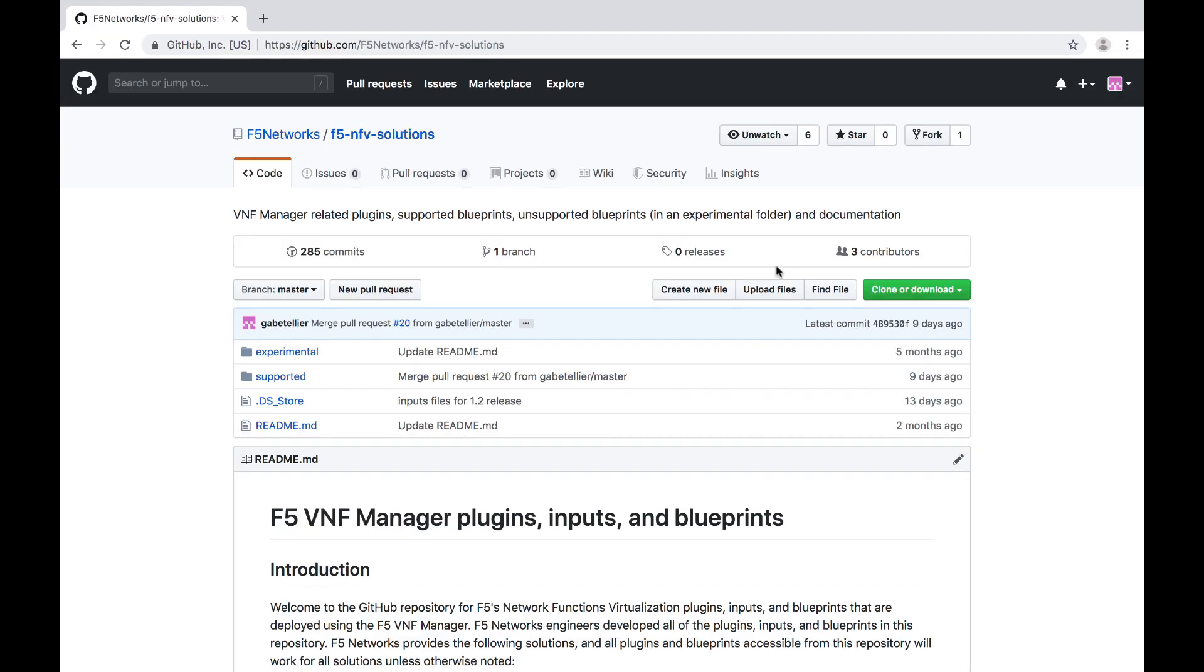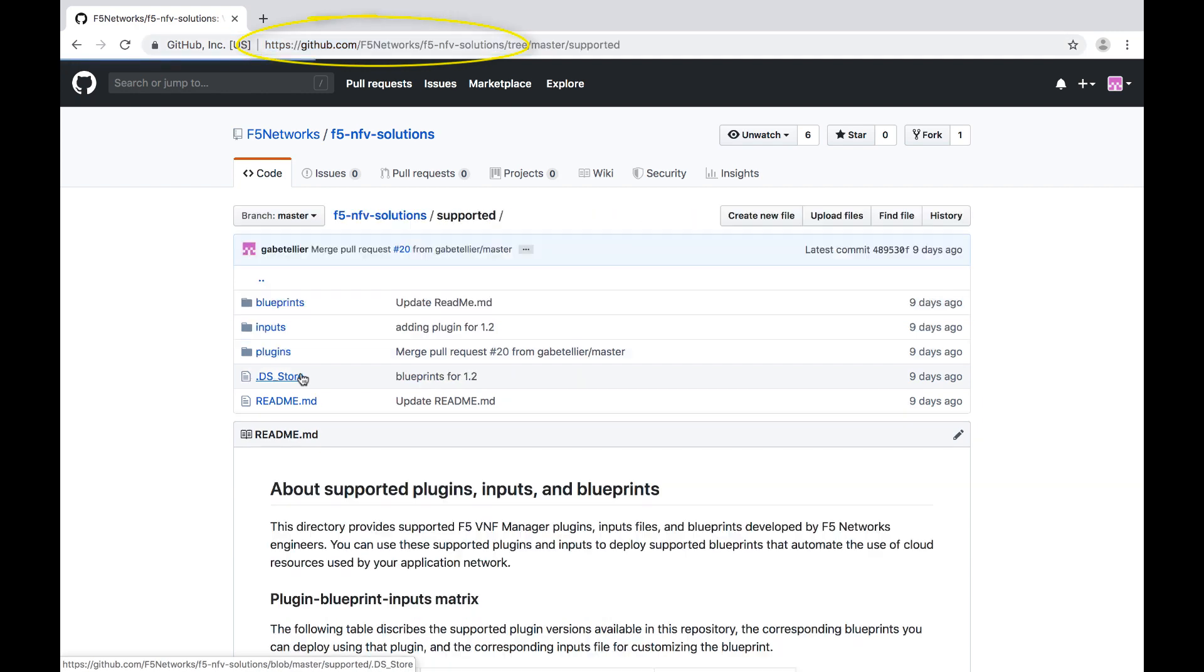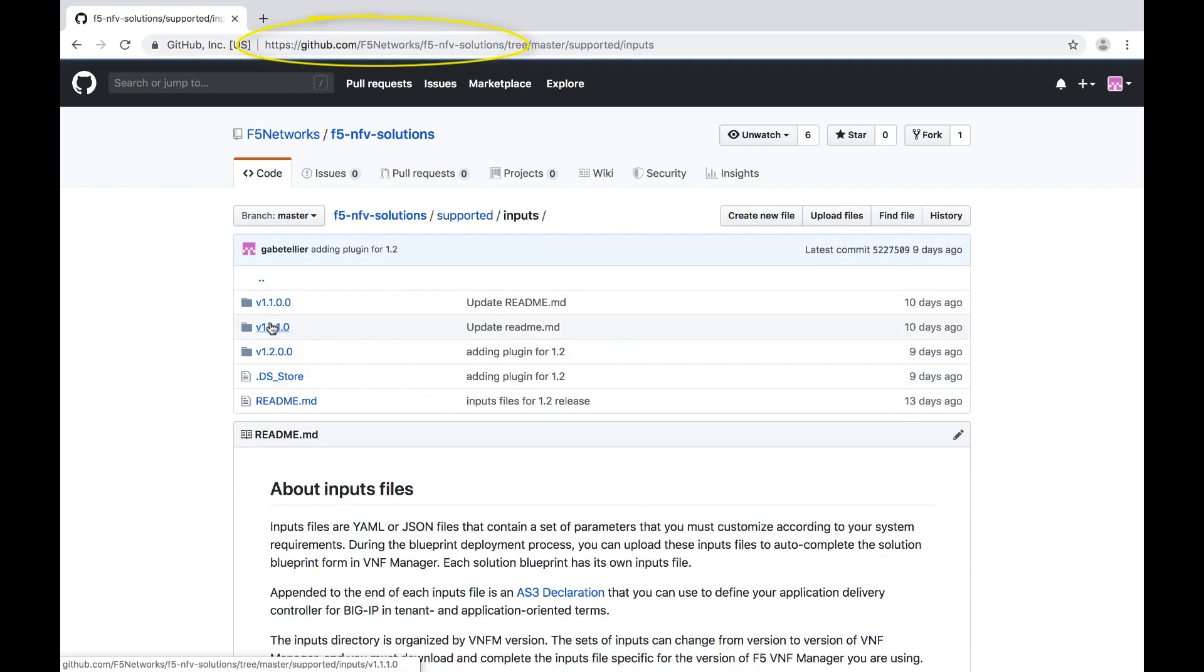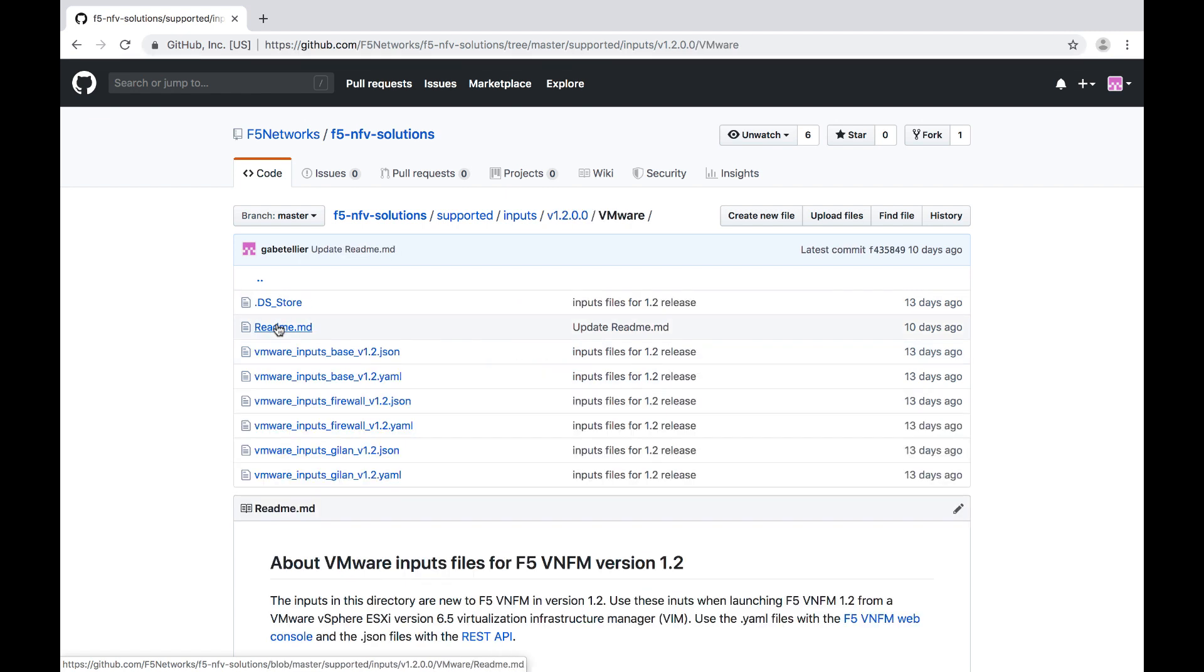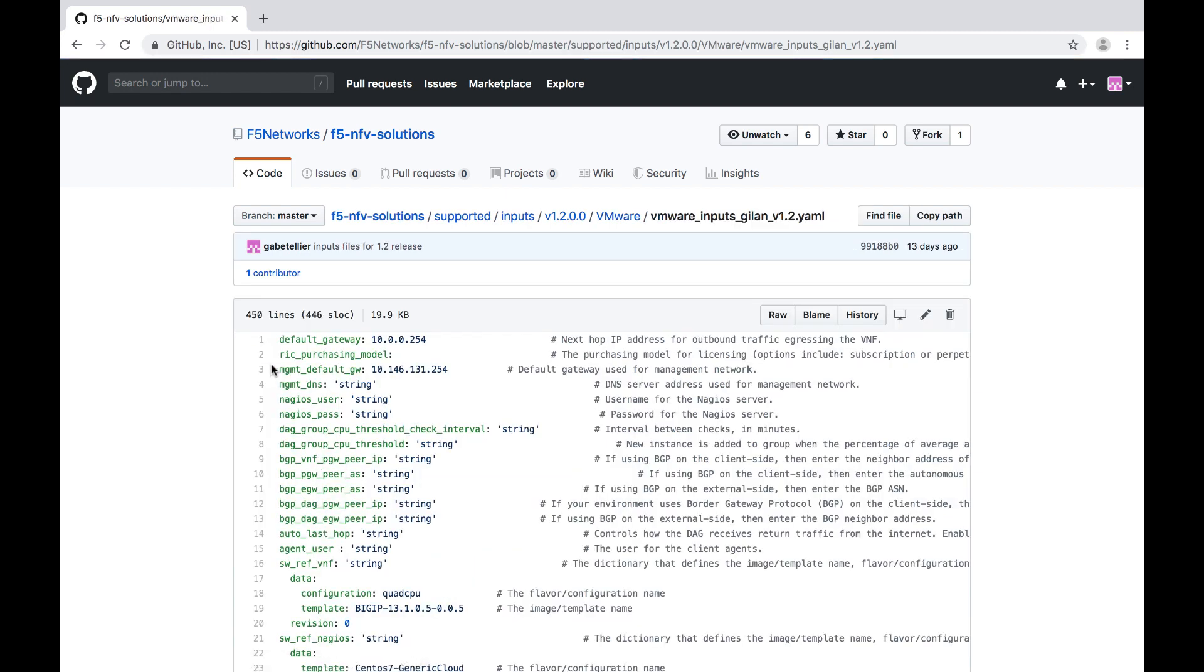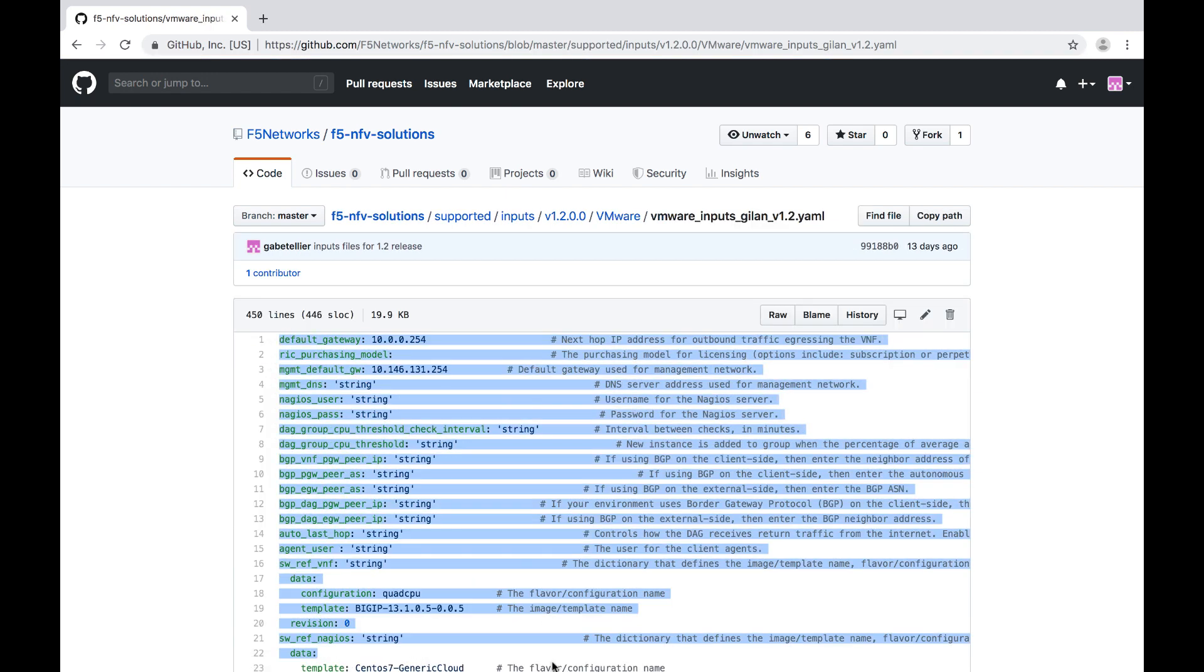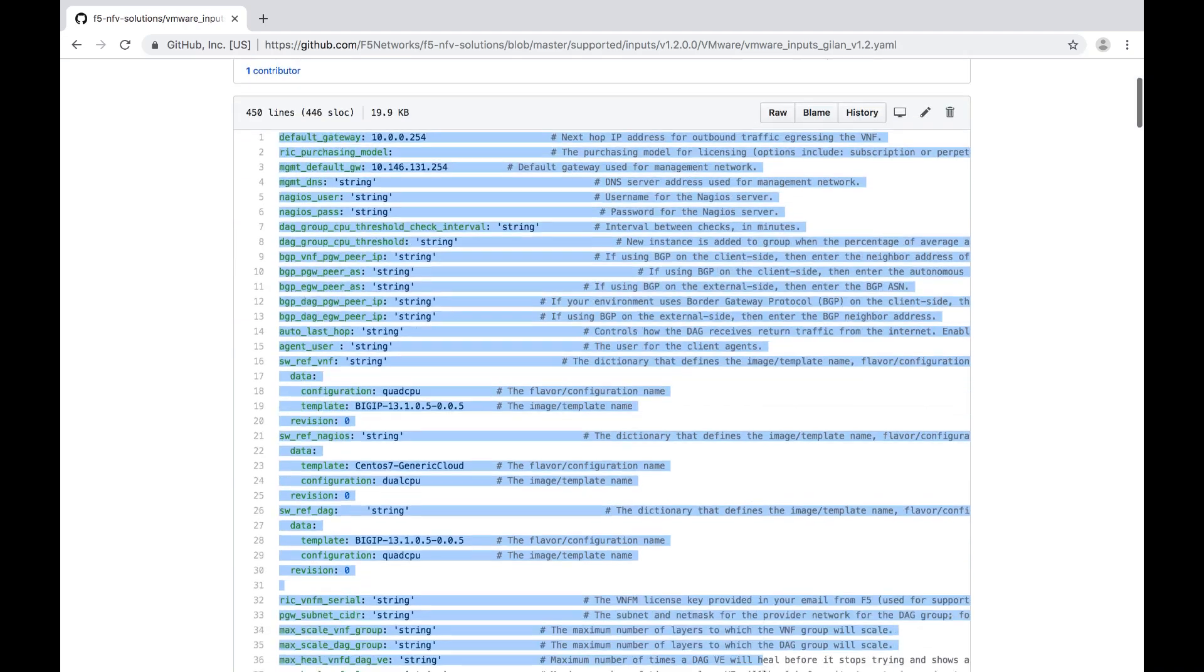Next you will use an Inputs file to configure the Blueprint you want to deploy. Point your browser to the F5's public GitHub repo, navigate to the Supported Inputs Version Vim folder, and open an Inputs YAML file. Copy and paste the text into another file, add your system definitions, and then save the file locally for upload into your VNF Manager.